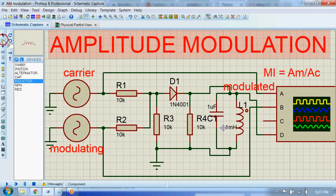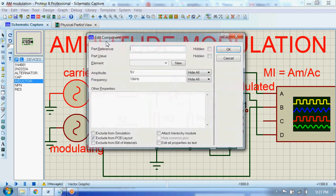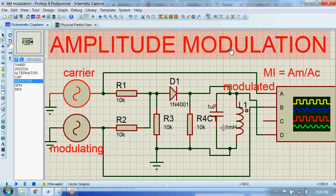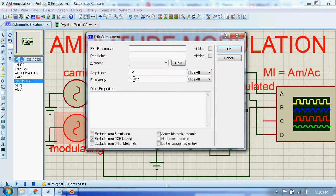Here you can see the carrier signal, which has high frequency. Its amplitude is 5 volts and the frequency is 10 kilohertz. For the modulating signal, the amplitude is 3 volts, which is less than that of the carrier signal, and the frequency is 500 Hertz.